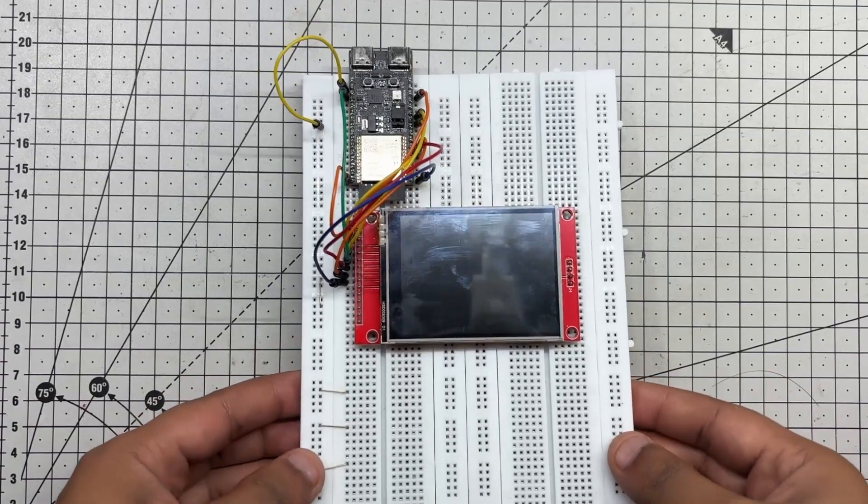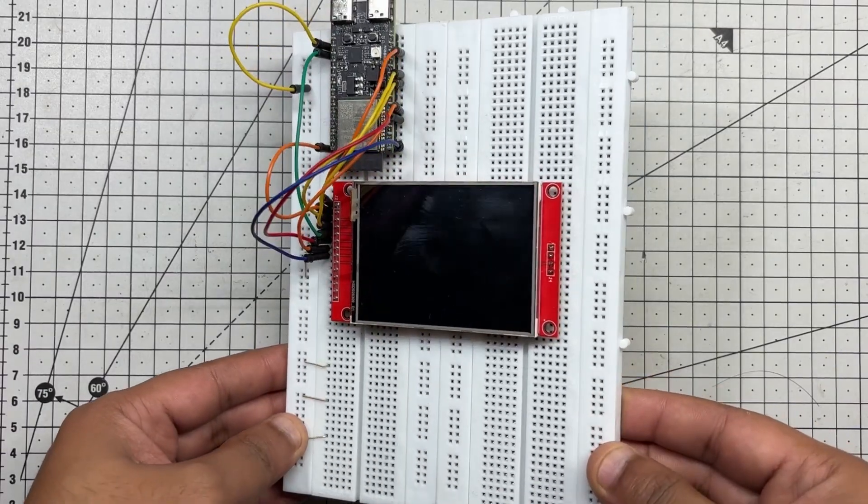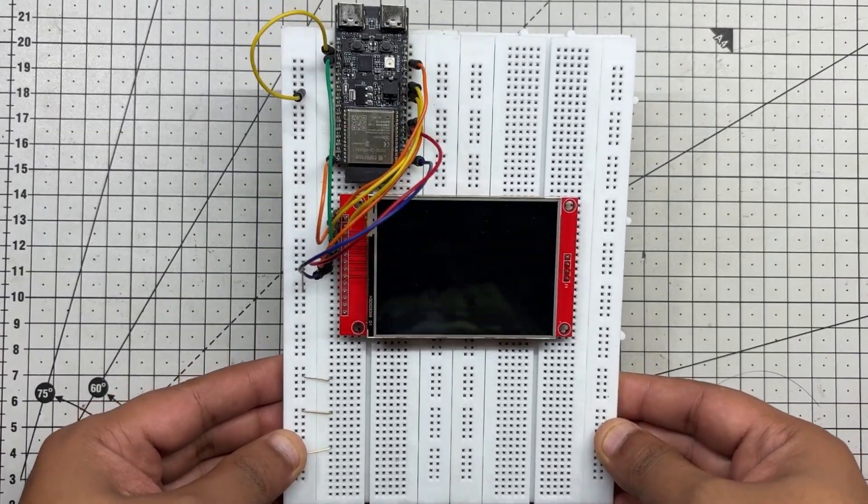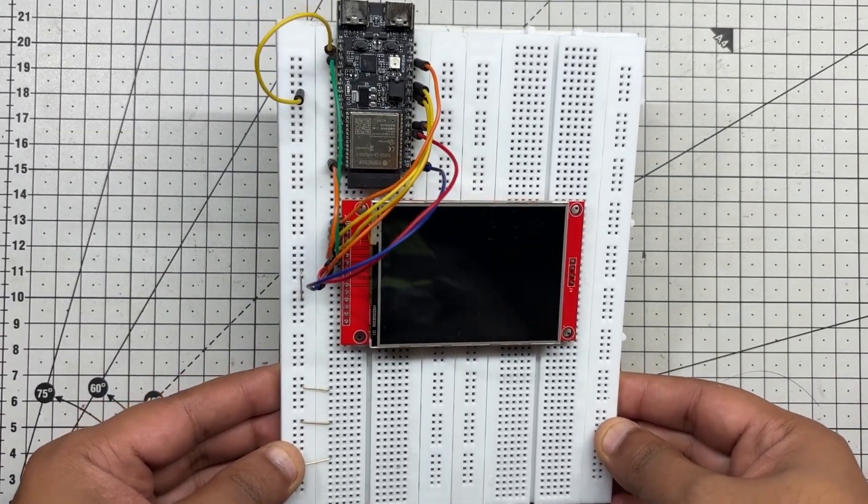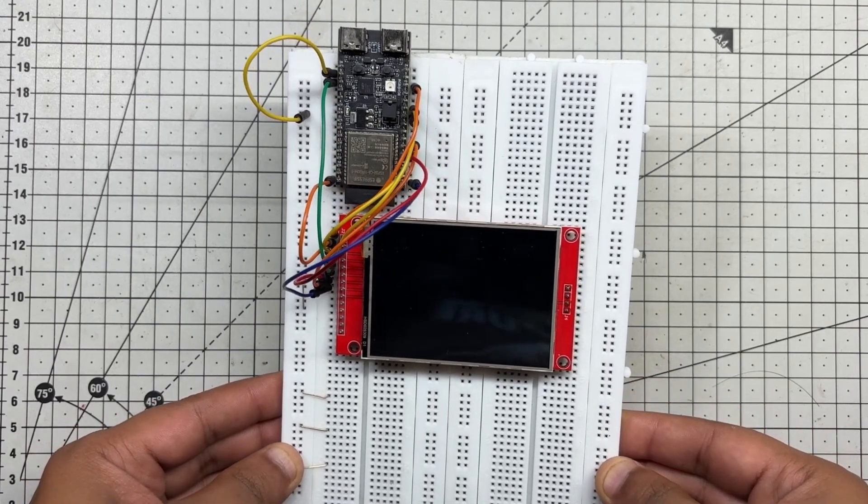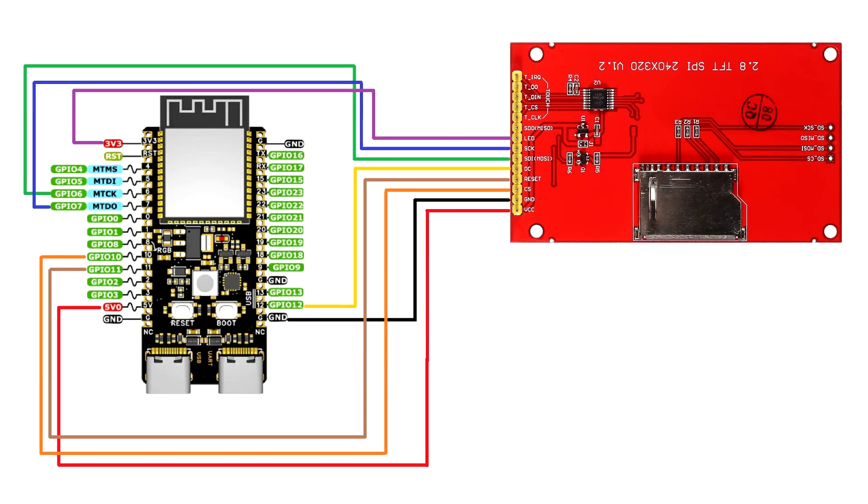We get started with the project by setting up a simple breadboard setup using the ESP32C6 DevKit connected to the ILI9341 display. Using jumper wires, we use the following wiring diagram for connecting ESP32 with our display.